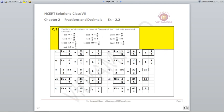Question number 3: multiply and reduce to lowest term and convert into mixed fractions. These are very simple; let us do them quickly. 7 into 3 by 5 is 21 by 5, which gives 4 and 1 by 5. 4 into 1 by 3 is 4 by 3, which gives 1 and 1 by 3. 2 into 6 by 7 is 12 by 7, which gives 1 and 5 by 7. 5 into 2 by 9 is 10 by 9, which gives 1 and 1 by 9.